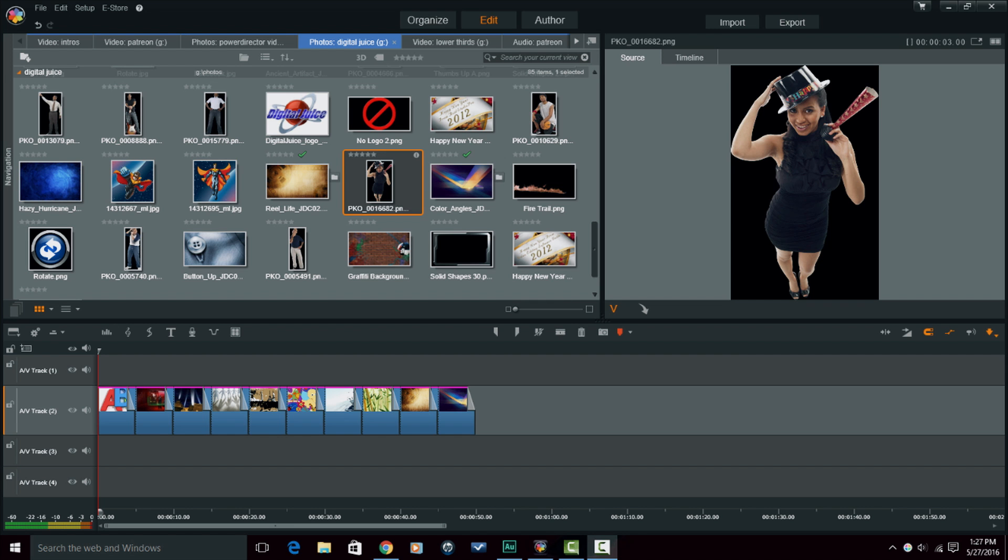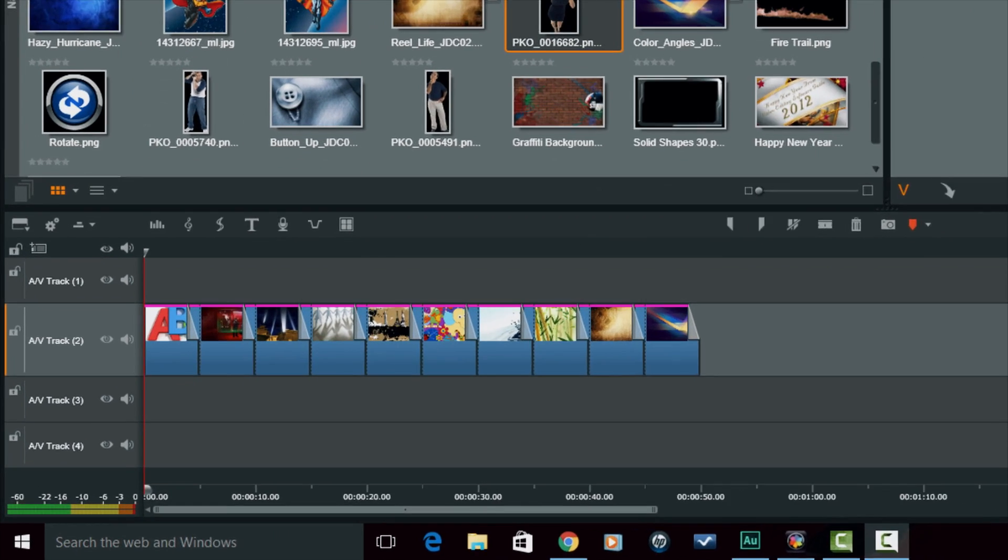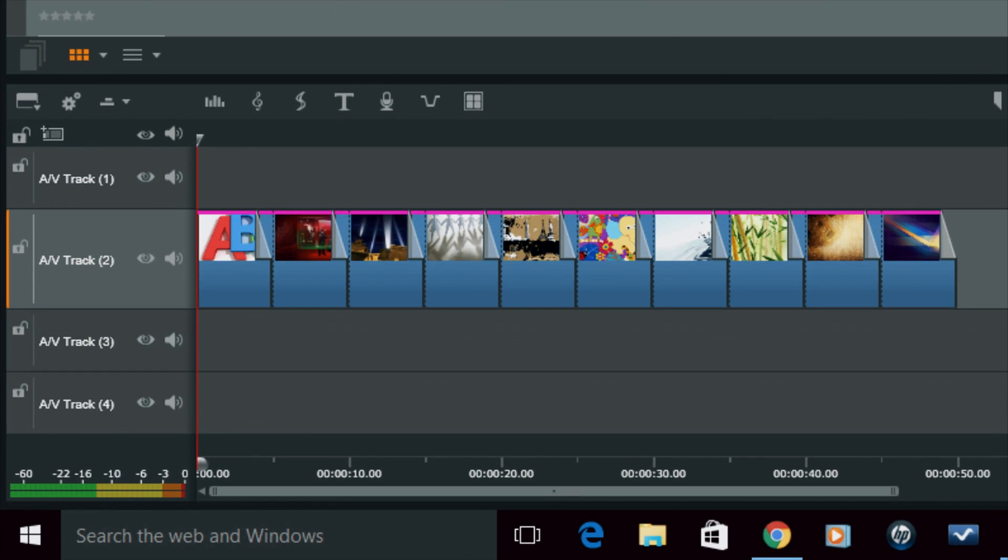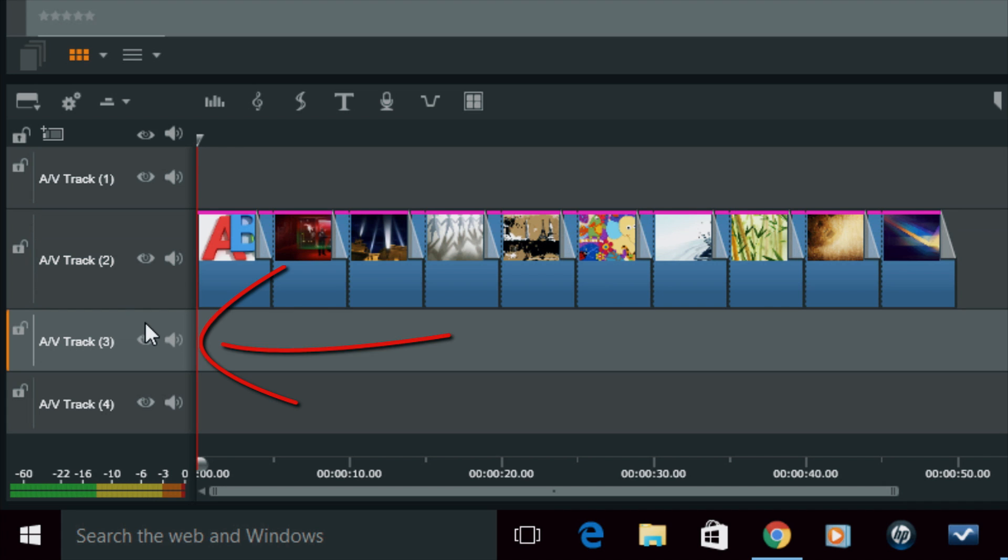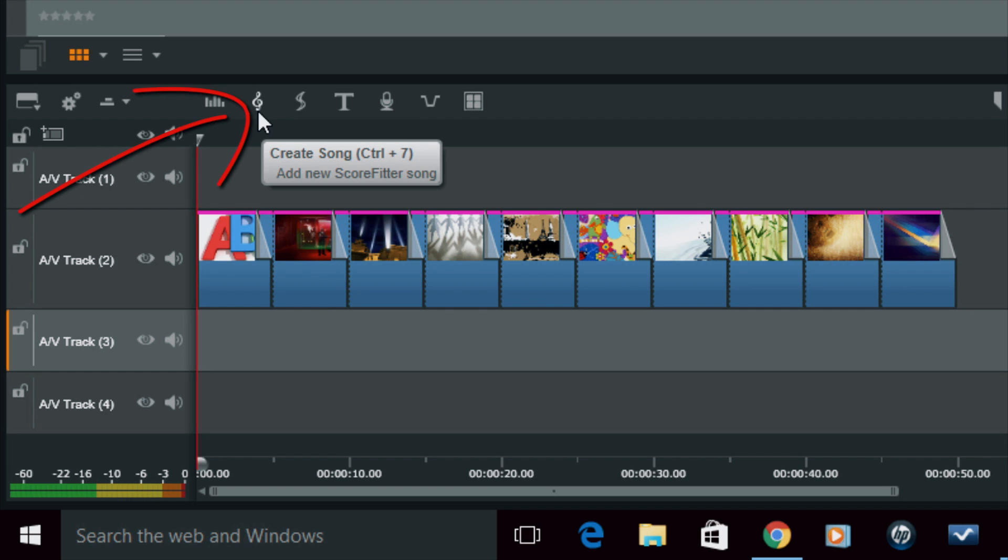As you can see, I got a little slideshow thing going on in the timeline. The first thing that I need to do is select a track that I want my ScoreFitter music to go to. So I'm going to select the track underneath it, and then I'm going to click on the Create Song button, which is the ScoreFitter button.